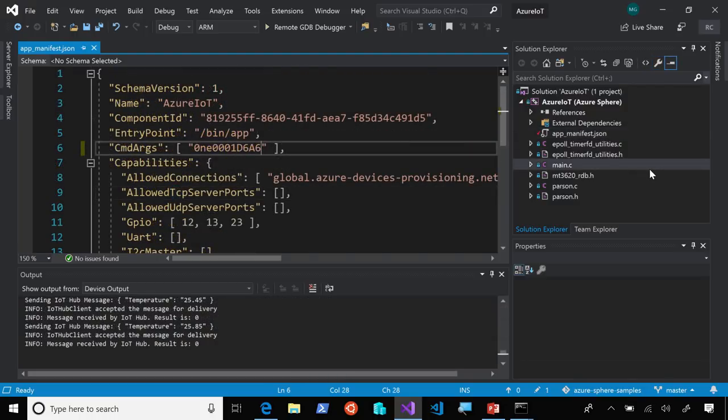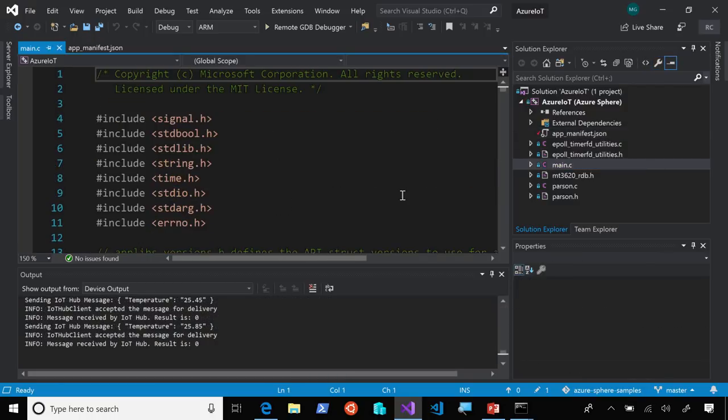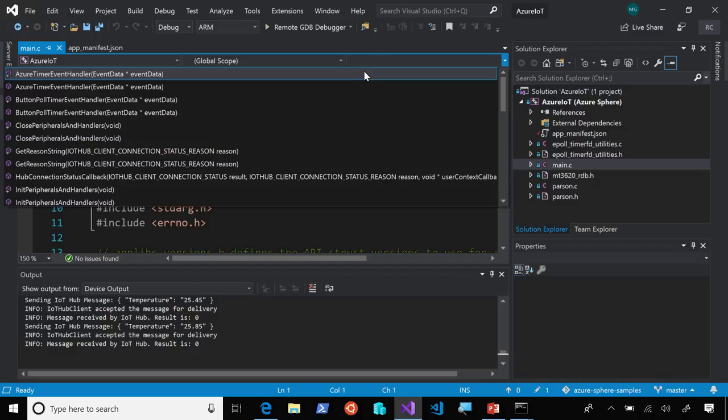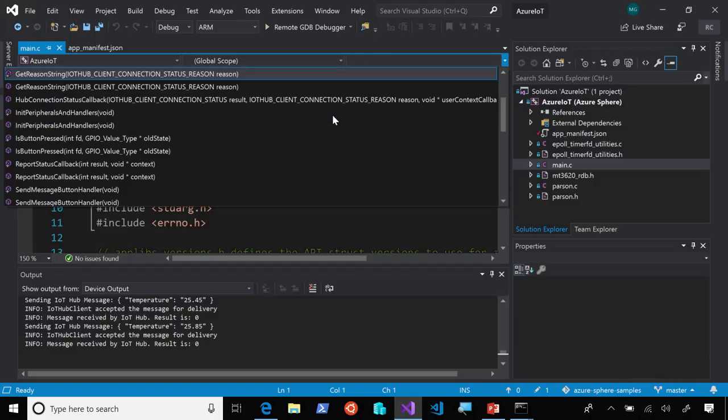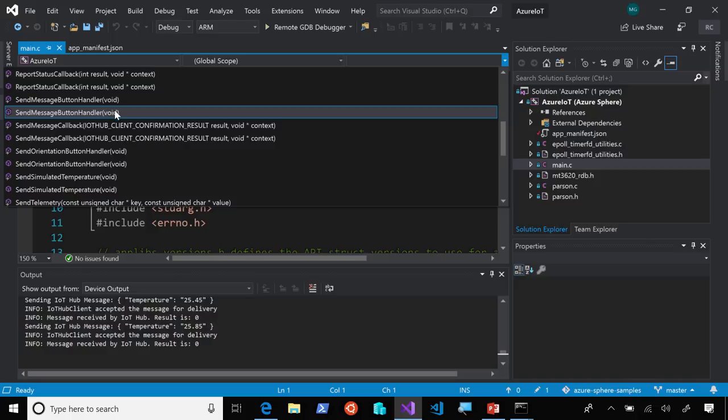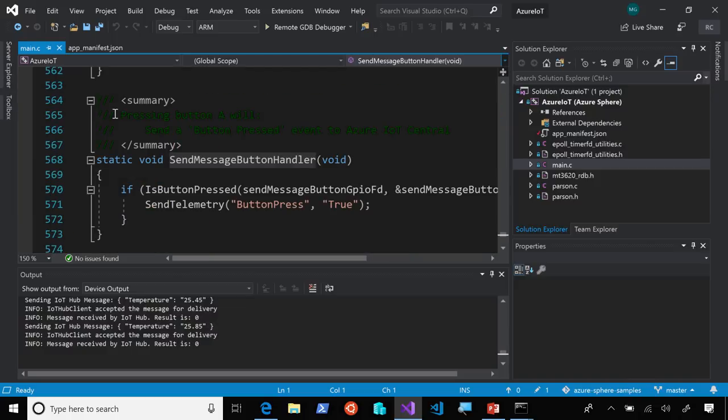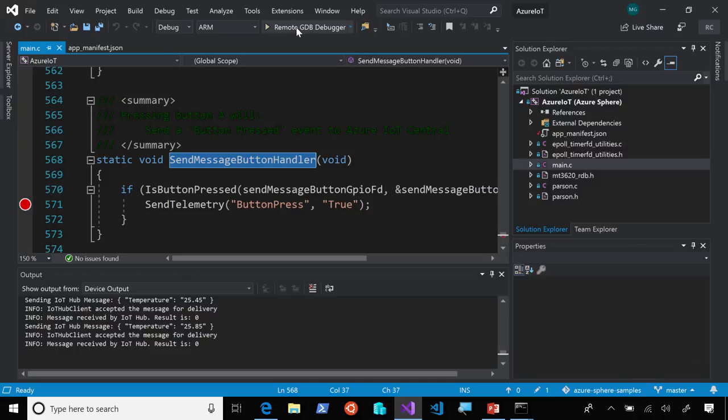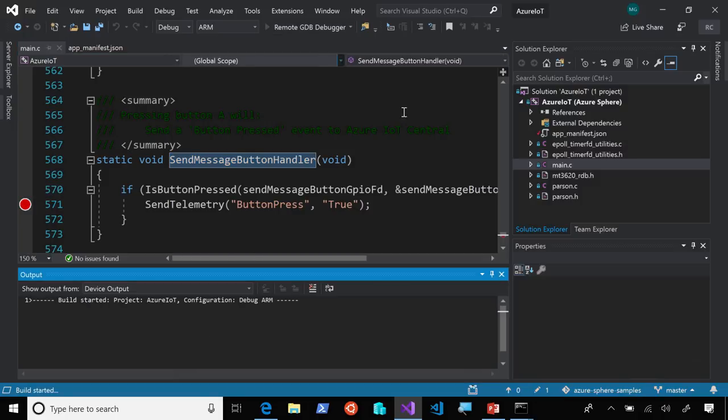Now, let's set a breakpoint on a button press. So, I'll open up my main file here, and navigate down to the function for the button press. Go ahead and set a breakpoint there. Now, what I'm going to do is just go ahead and deploy this to my device.